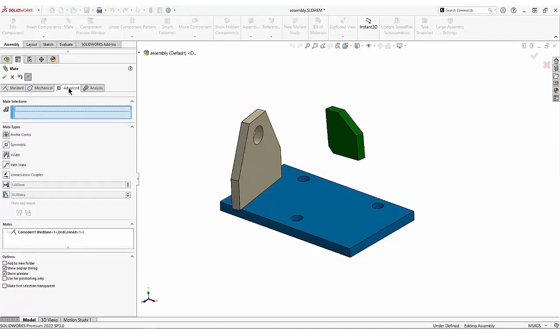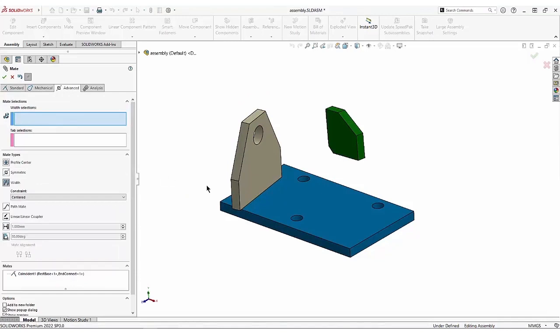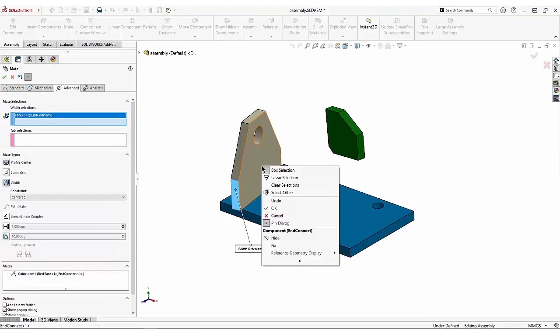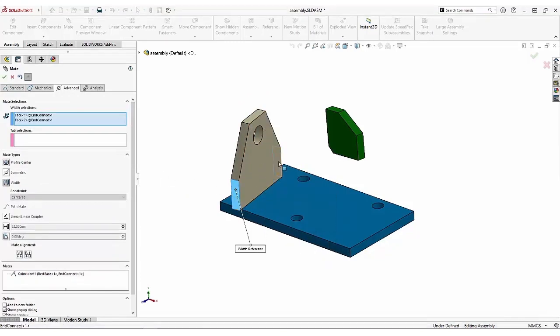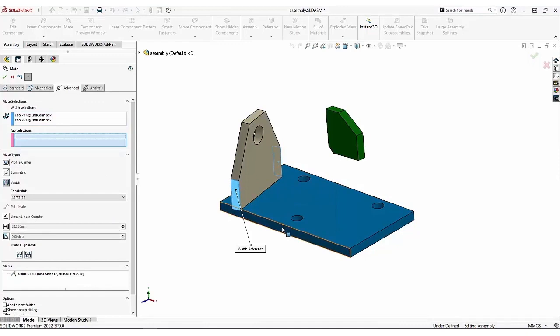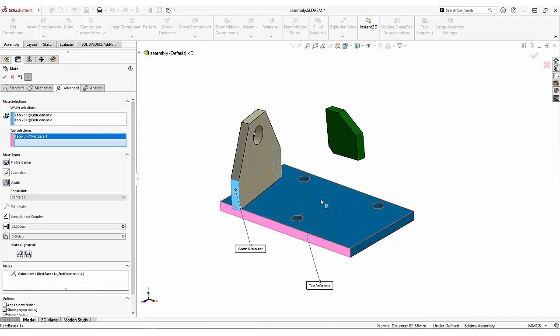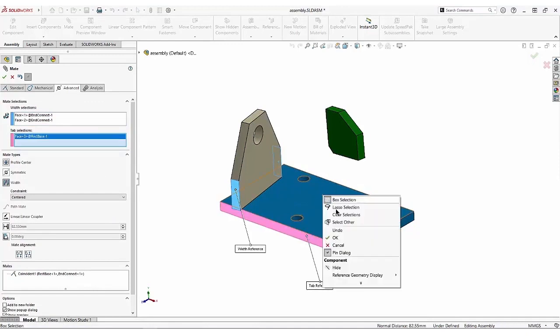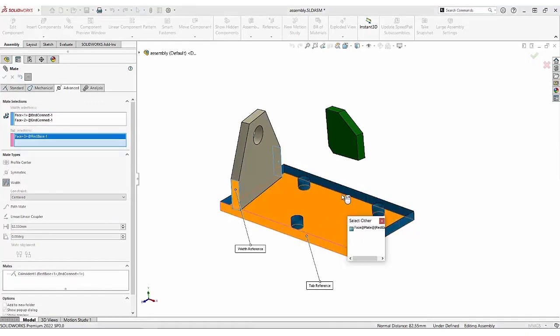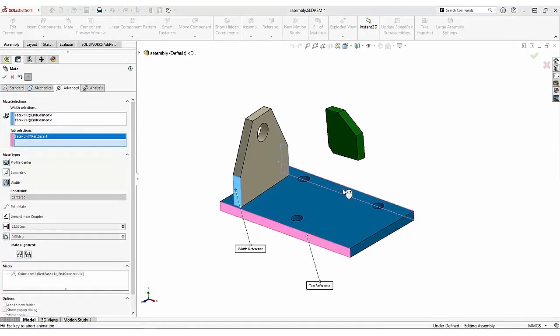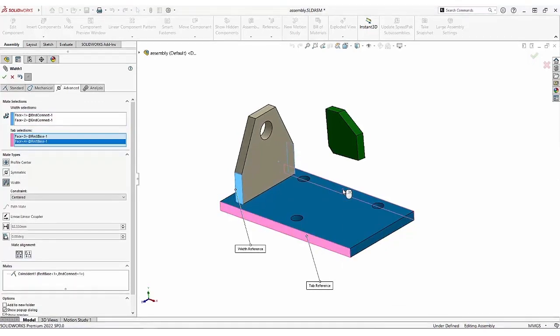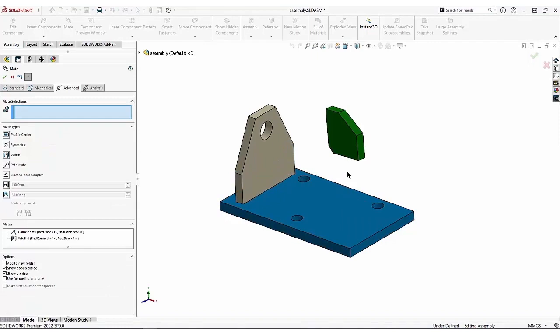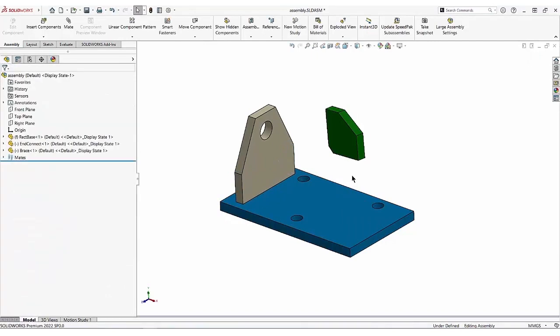I want to center that part with the width mate. This face and the one opposite it centered between this face and the one opposite that. The select other command has been around for a long time and works in parts as well as an assembly.